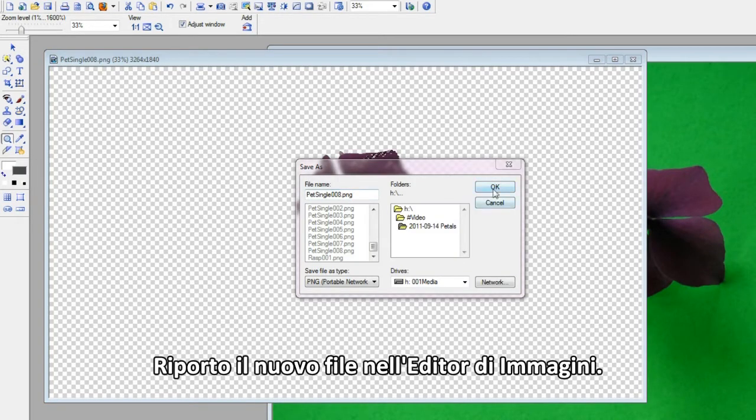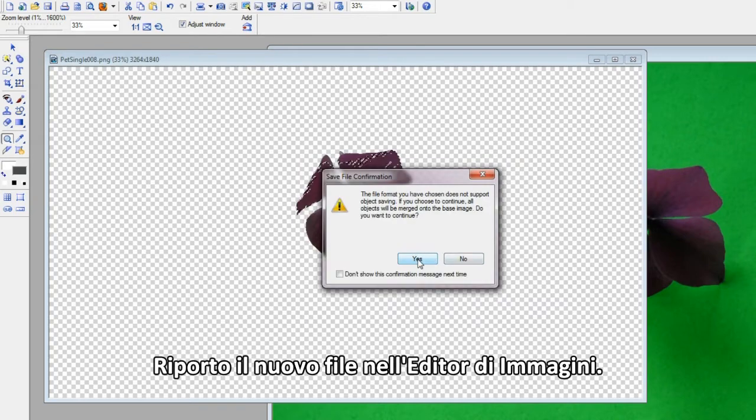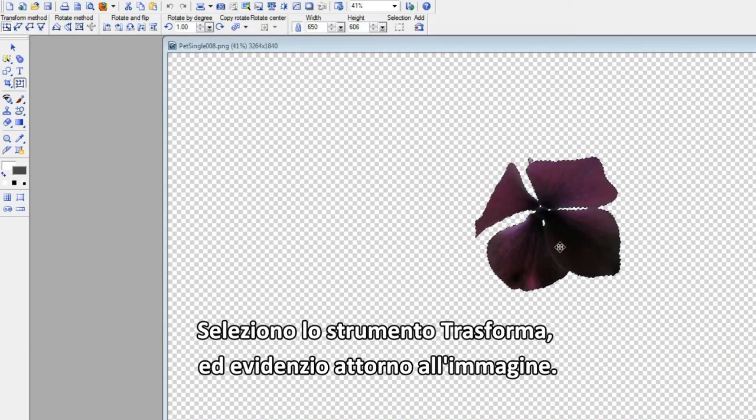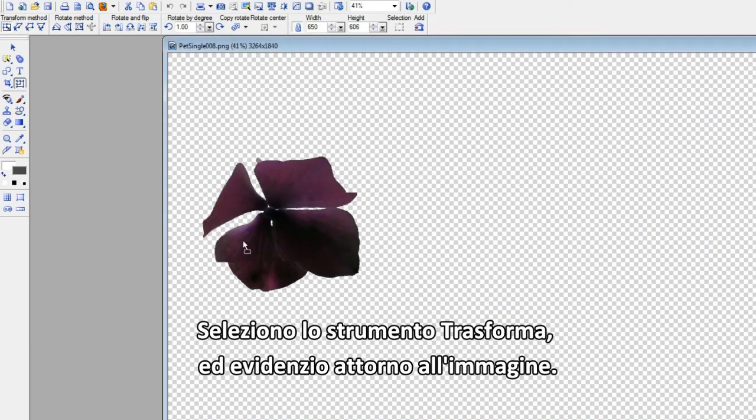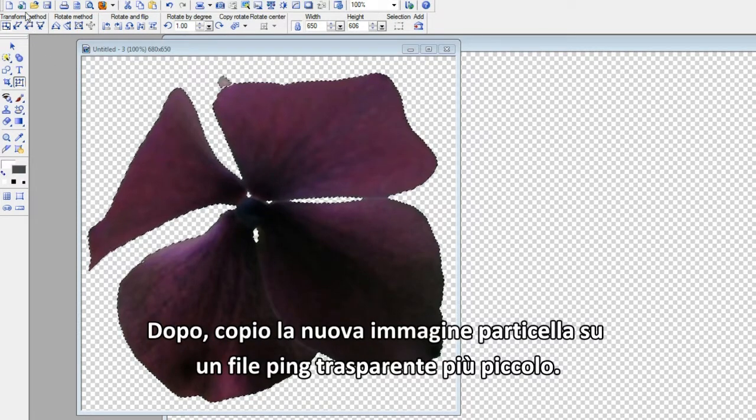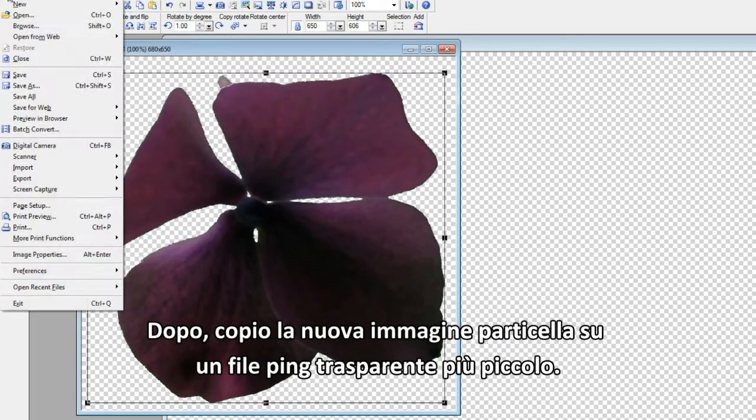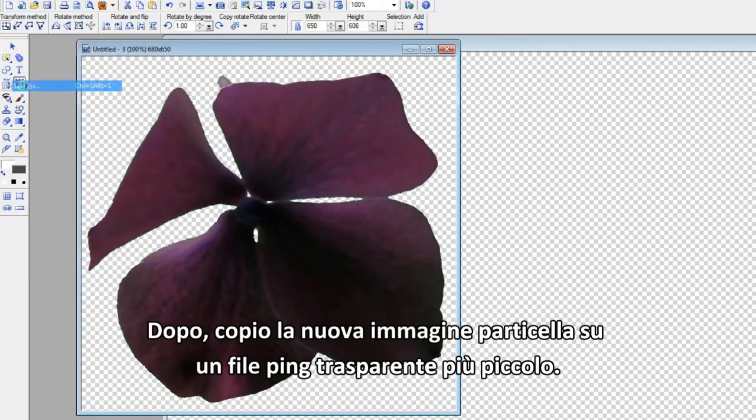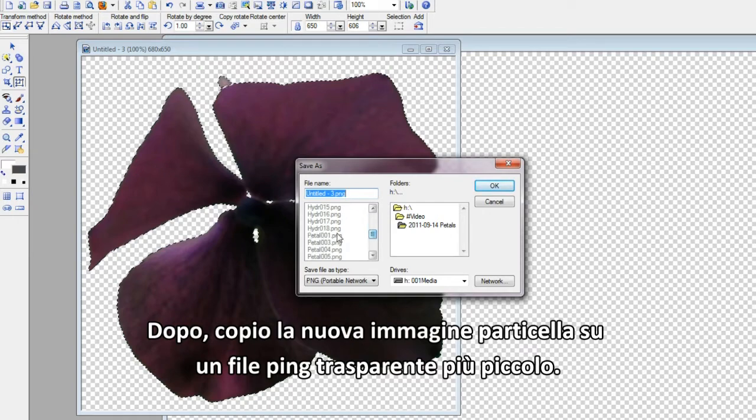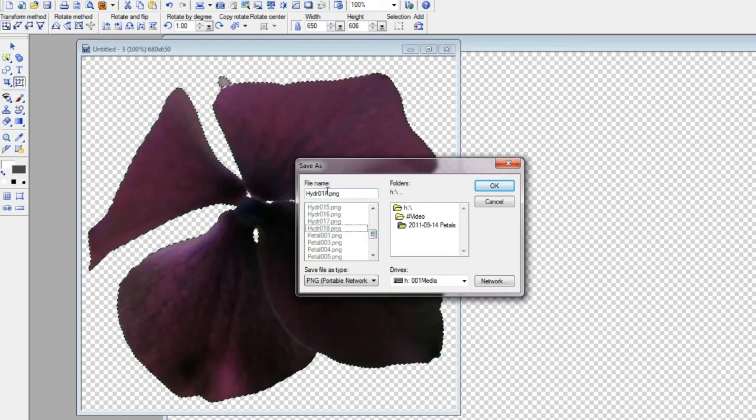Bring the new file back into the image editor. Select the Transform tool. It will highlight around the image. Next, copy the new particle image to a smaller transparent PNG file. Save and close the file.